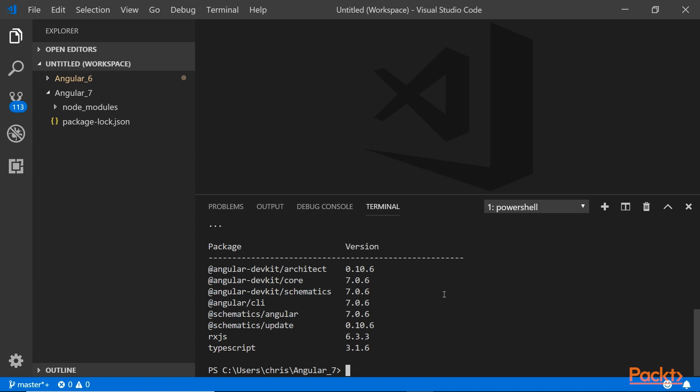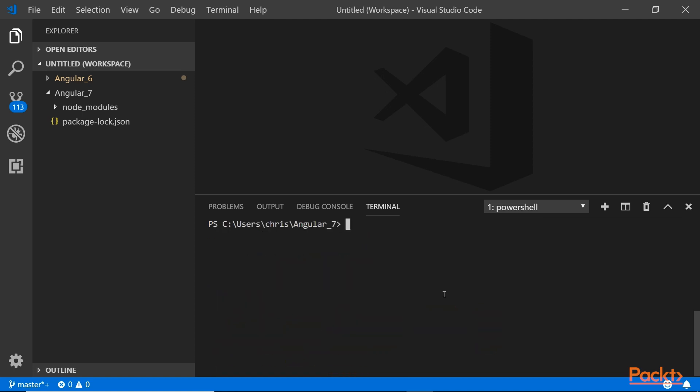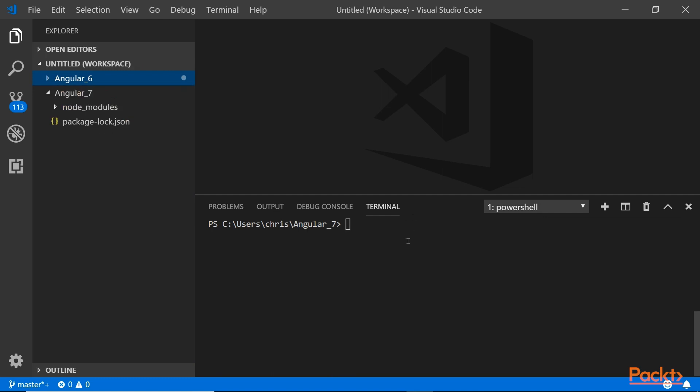Here we go, we're going to create a new project. Let me just clear this. I'm just going to call it my-app-v7. So ng new, just like before, my-app-v7.